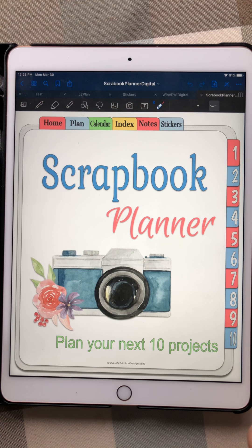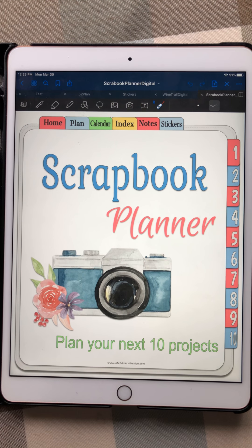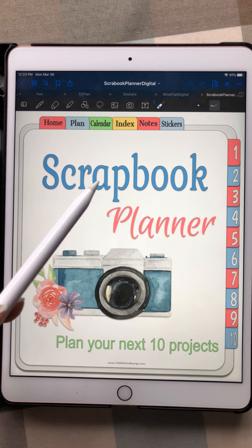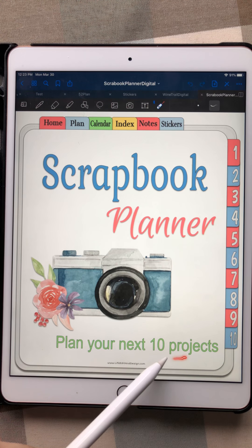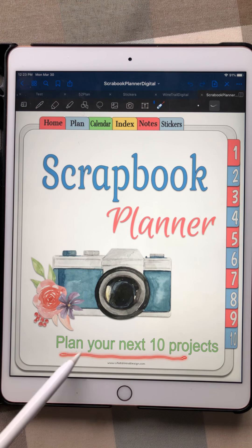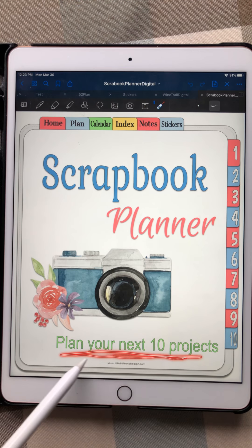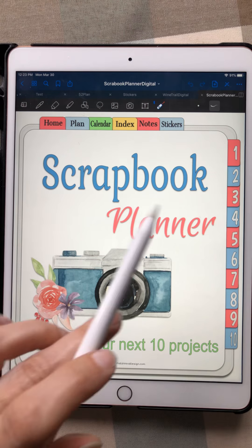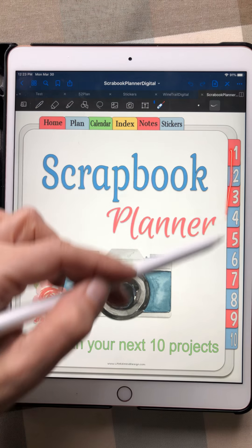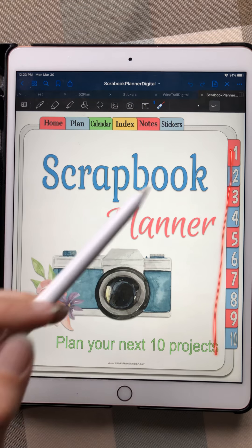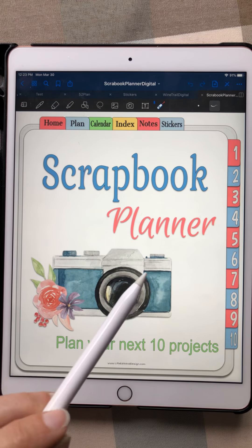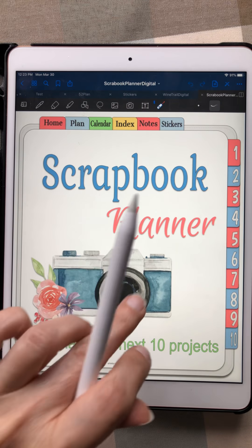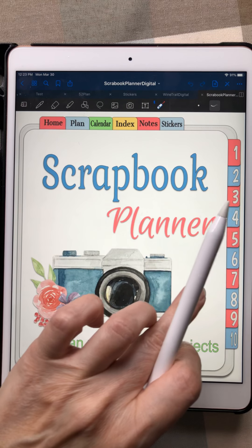Welcome to this tutorial on the scrapbook planner. This is my latest planner and it will take you through your next 10 scrapbooking projects. As you can see, you have 10 tabs that you can go through, and then you have tabs across the top. Let's do a quick run-through of what you get inside this notebook.